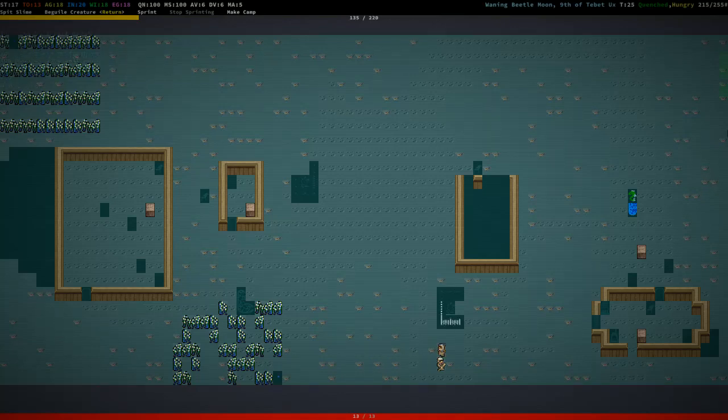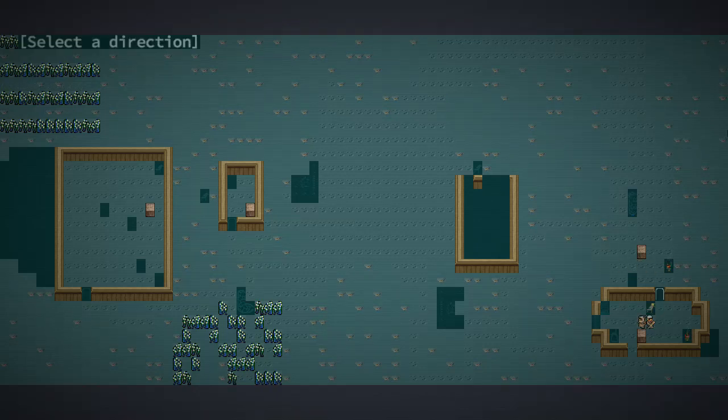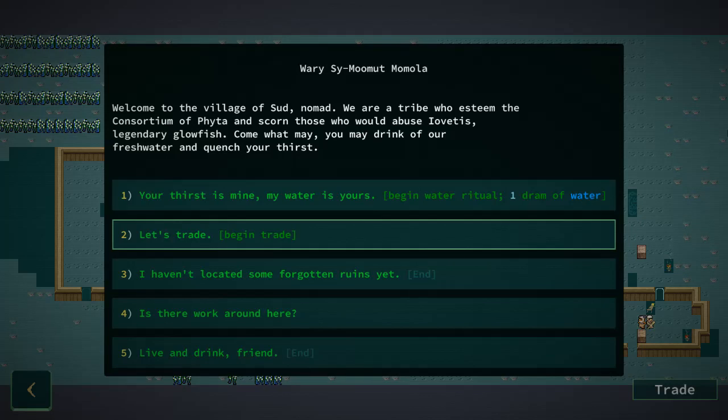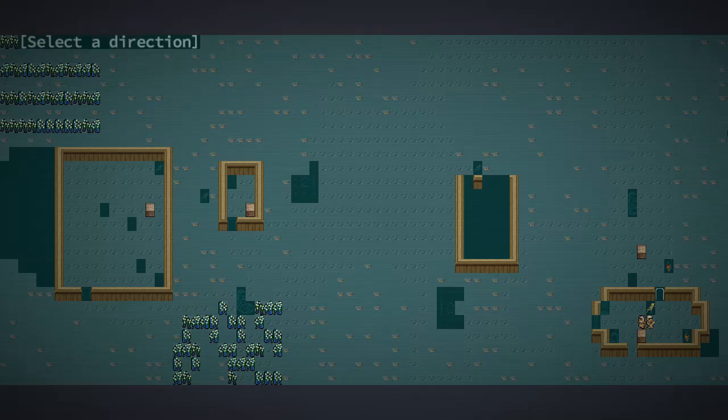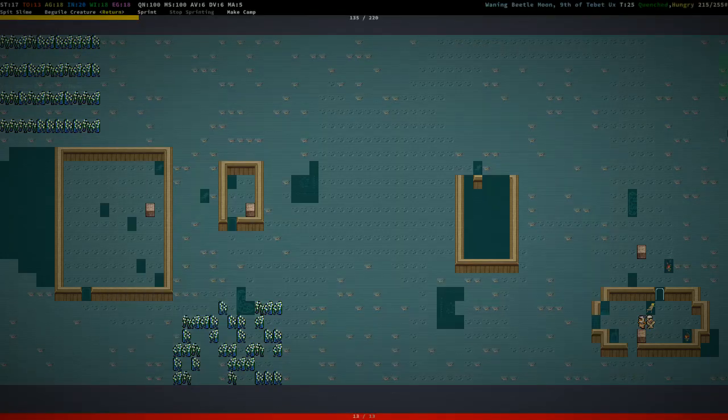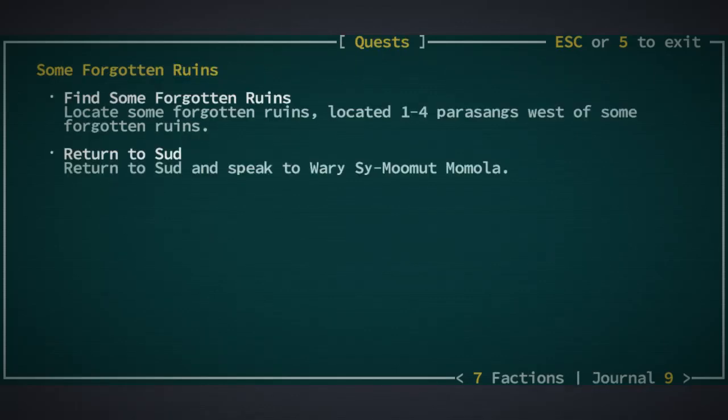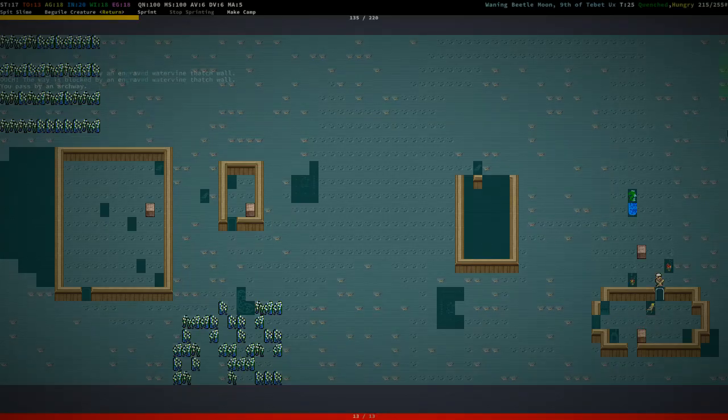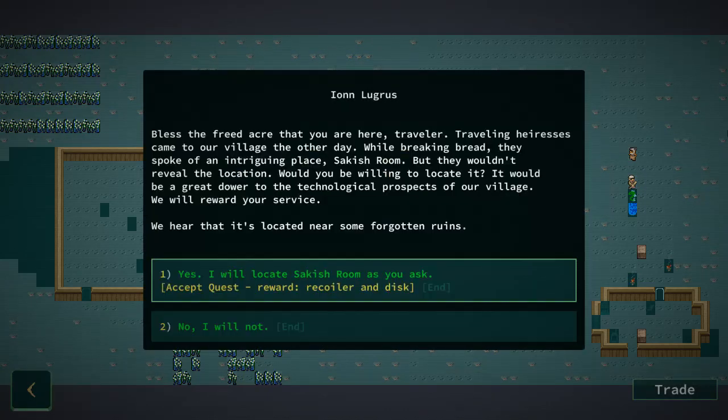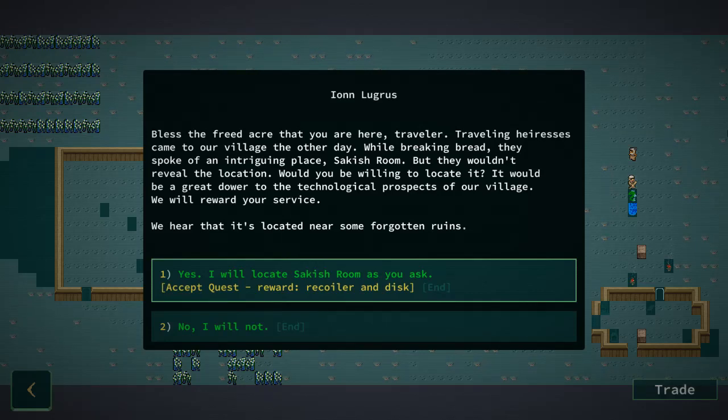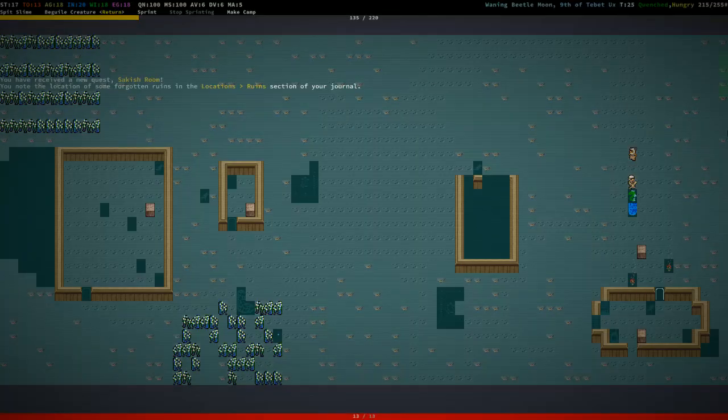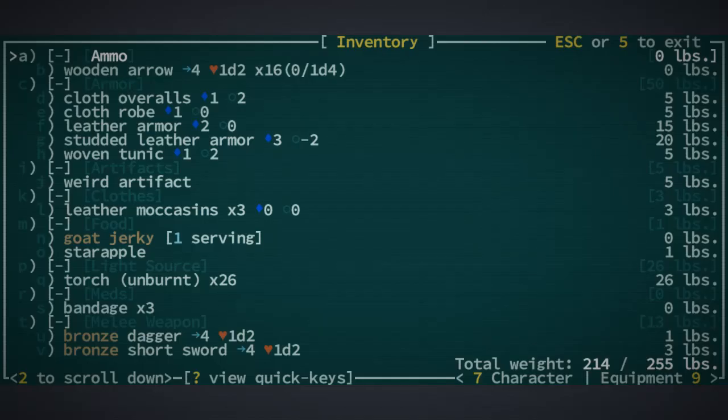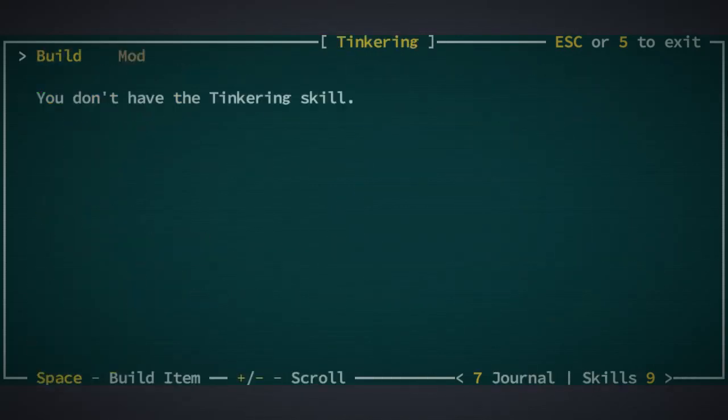Go to Sud. Then I need to turn in this quest, which will probably give me some experience. Yes, I found your ruins near a ruin. I haven't located it. No, I located it. Ah okay, I thought that... that made it sound like Return to Sud made it sound like I forgot or found it. Alright. I'm looking for work. Bless the freed acre that you're here. Alright. And here's some other Forgotten Ruins. This is definitely a ruin game. Don't even know what that means, really.